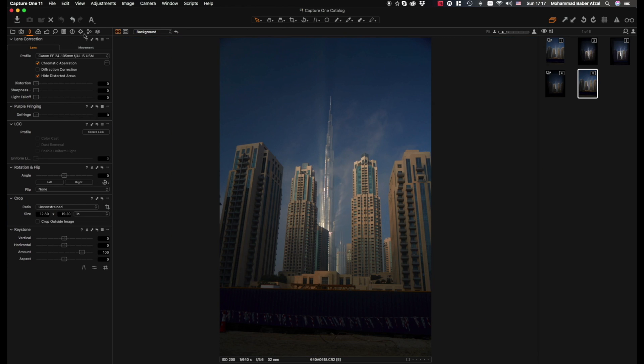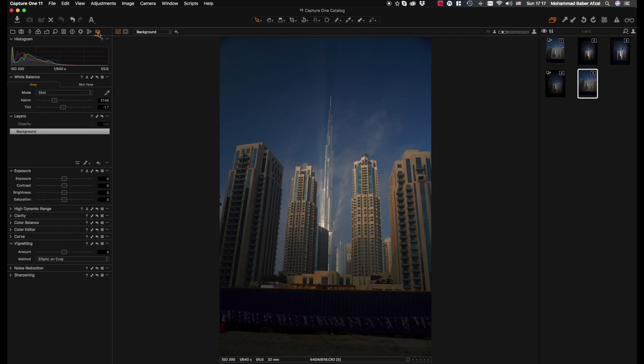Then what I do is I go back to my custom made panel which I made over here. The first thing is I make sure to straighten this image because I was standing on the roadside and I had to capture this out of the blue.